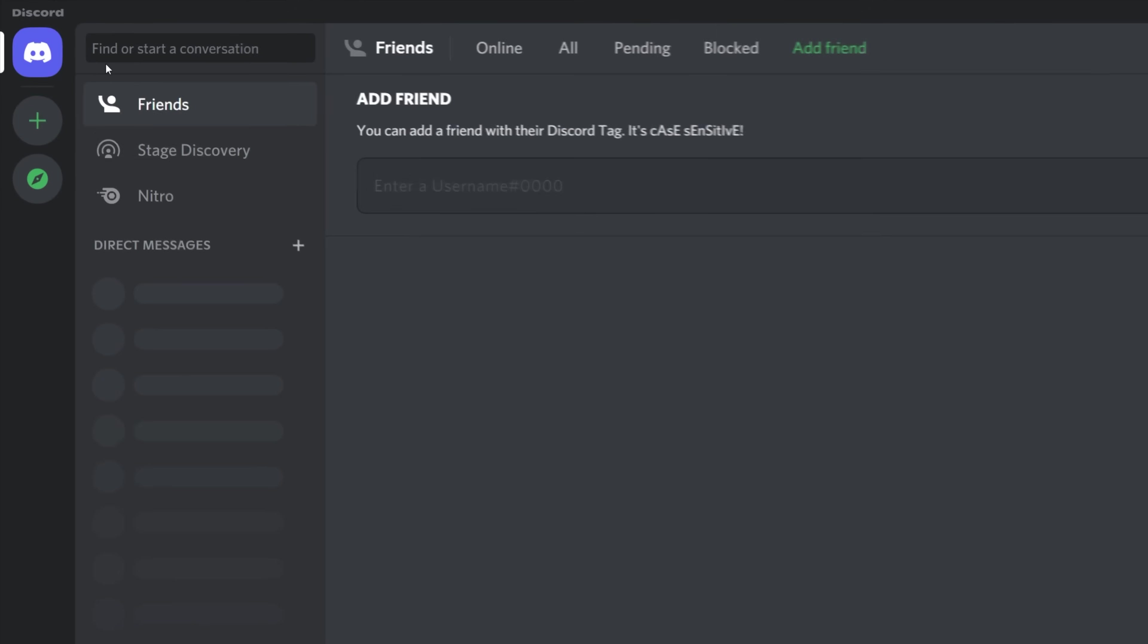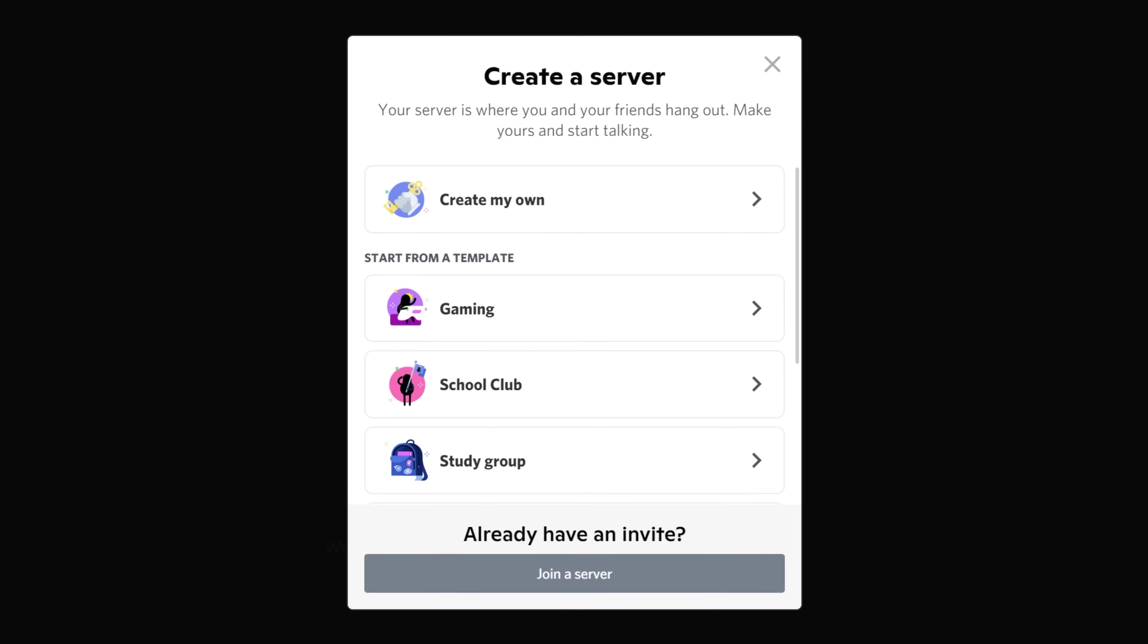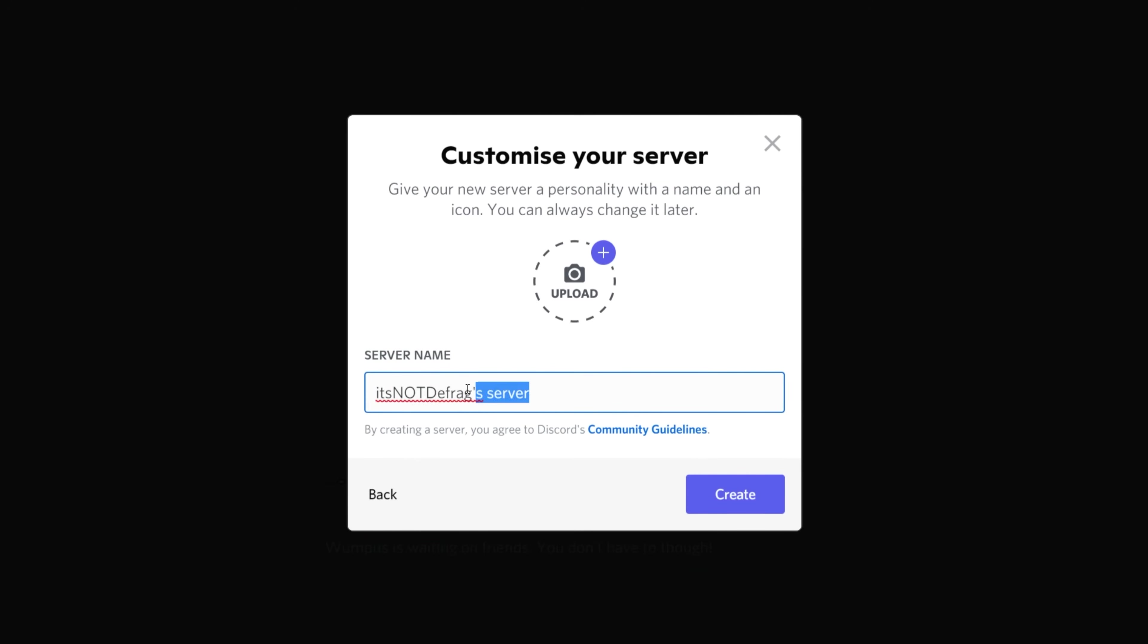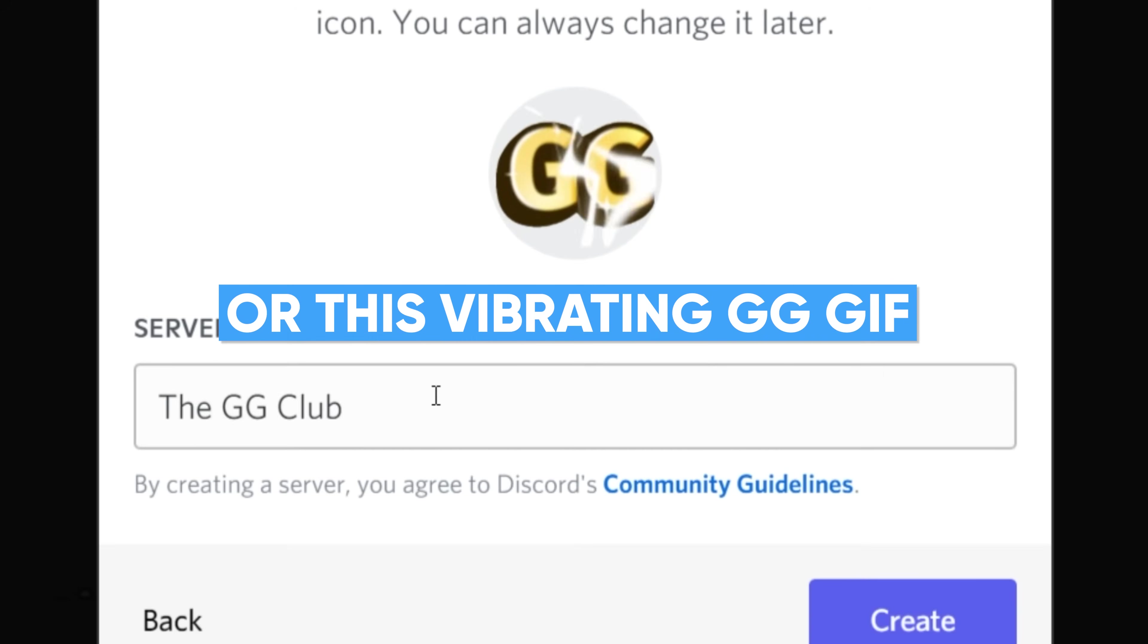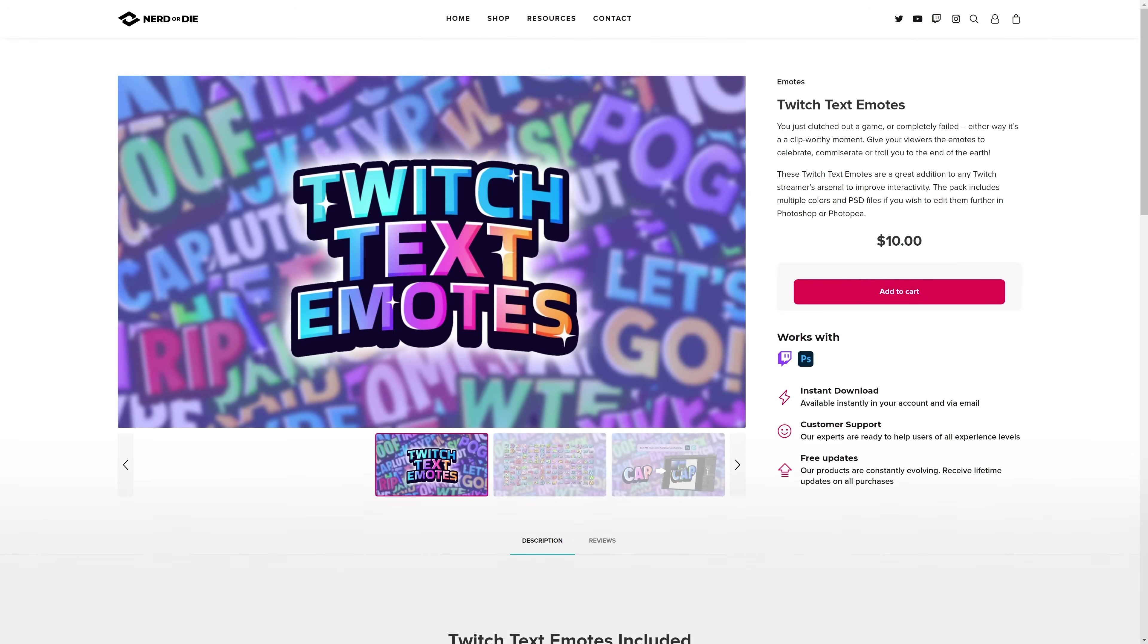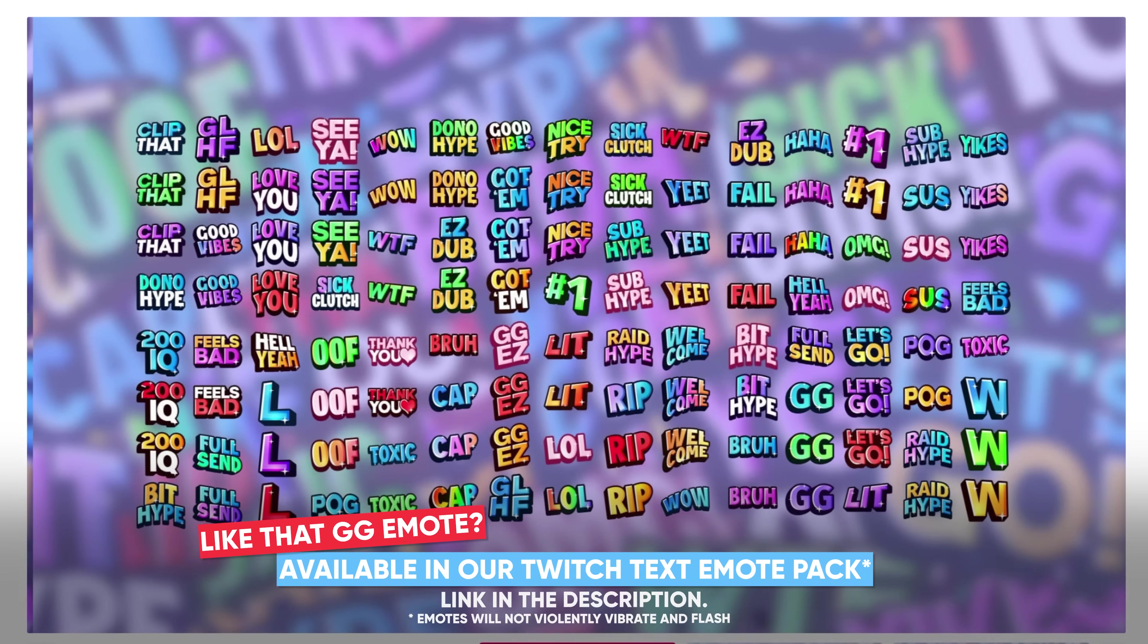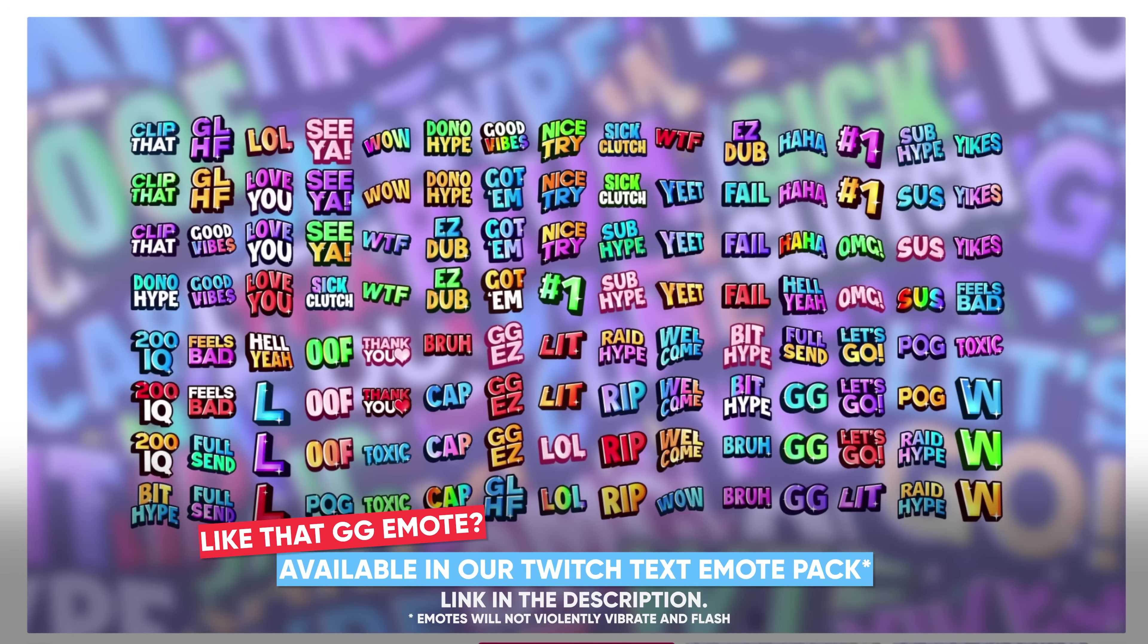Anyway, click the plus button on the left-hand side, name your server, and use an image of your choosing. Usually, your face or your logo will be a good place to start, as you want people to associate it with your Twitch, Twitter, YouTube, or whatever else you're creating content on.